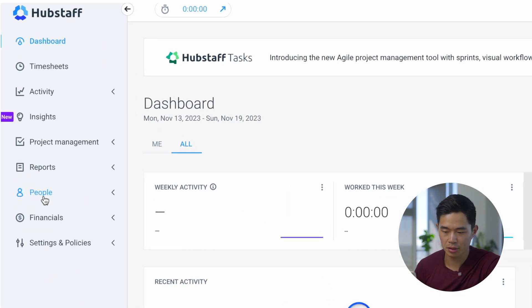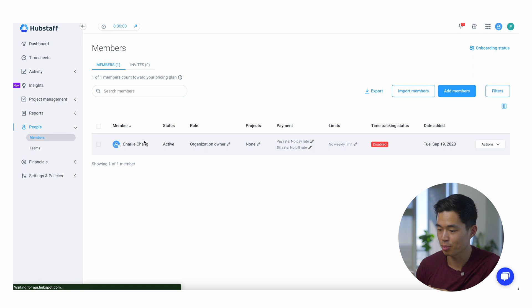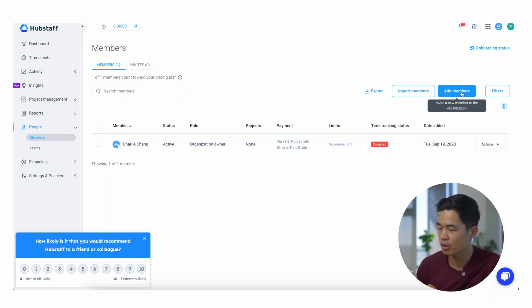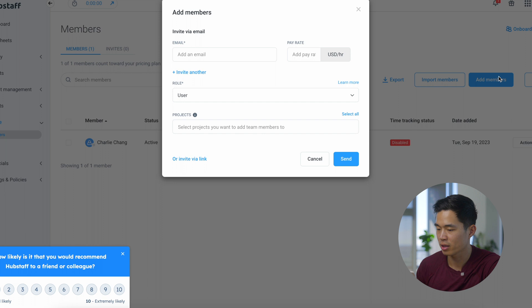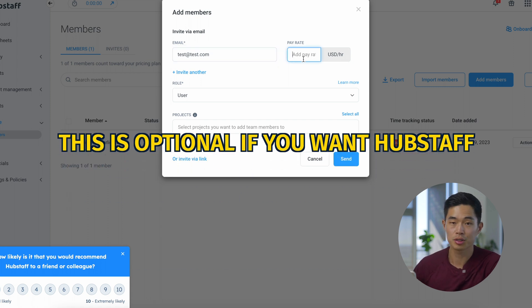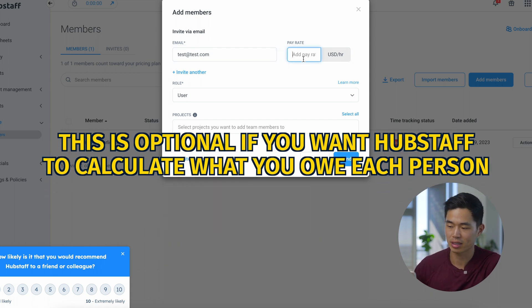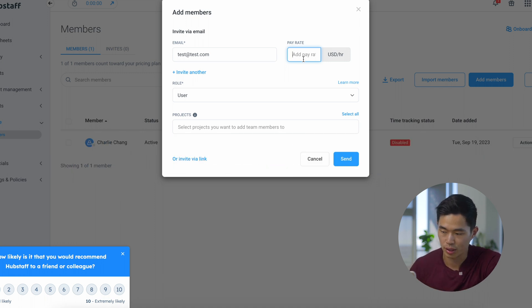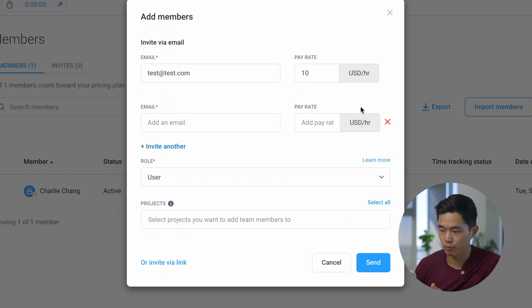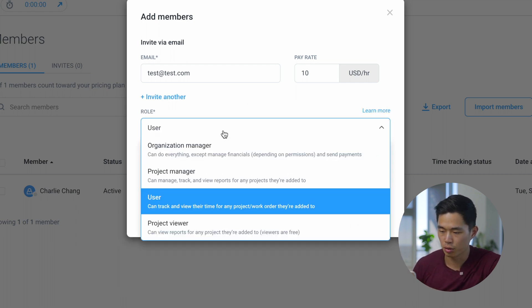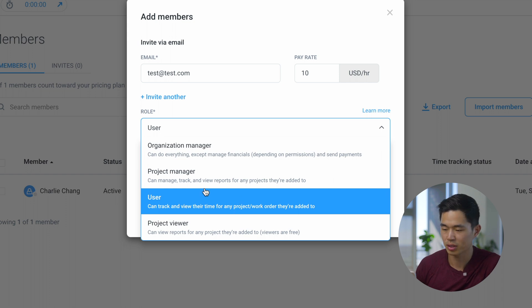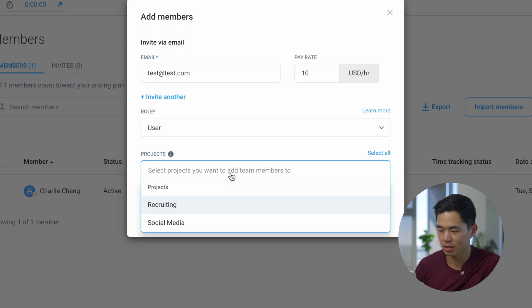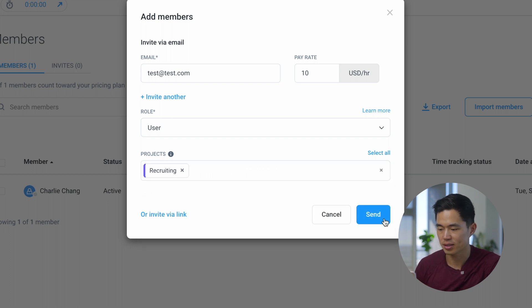If you come here to people, you guys can see on this account I'm the only person on it. But basically what you will do is you can import members or add members by clicking on this. You're going to put their email address, let's say test at test.com. You're going to set their pay rate, this is optional. Let's say we're paying $10 per hour. You're going to set the role, so for most people it's going to be user. You're going to select what project they are going to be on, let's say recruiting, and then click send.